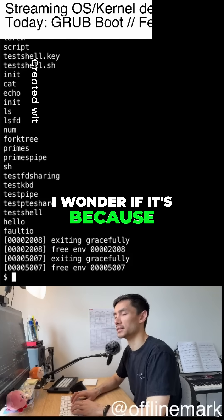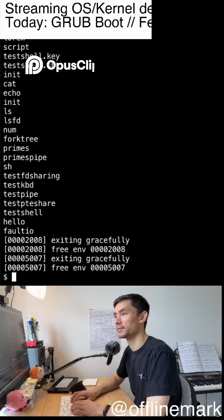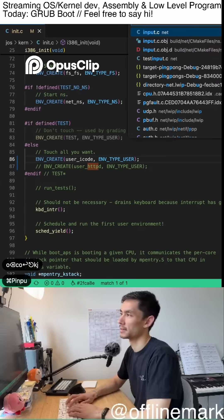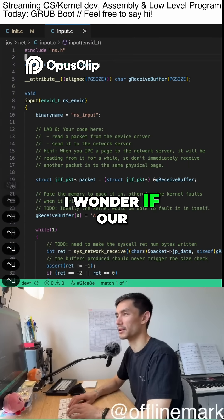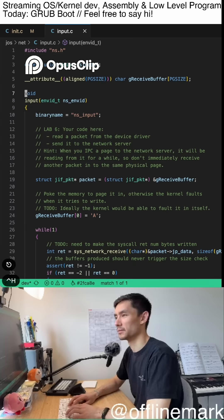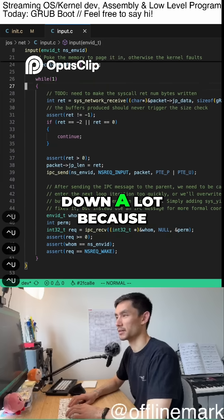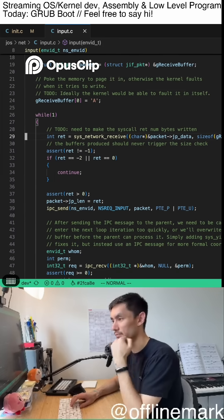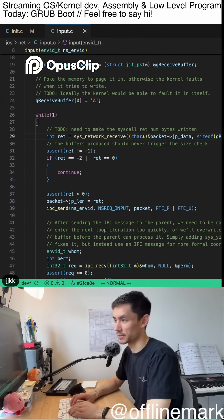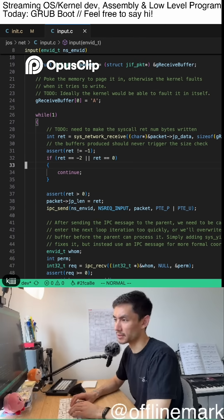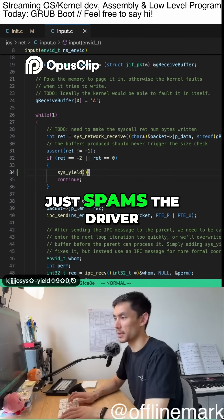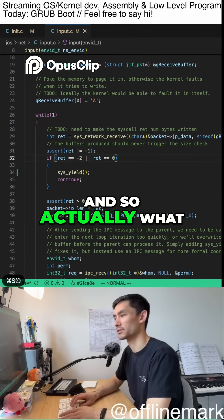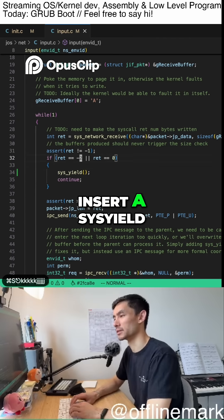I wonder if it's because of this - if our network stack is responsible for slowing things down a lot. We currently do have this super inefficient and very wasteful implementation that basically just spams the driver in a loop waiting for packets. And so actually what I might do is insert a sys yield.